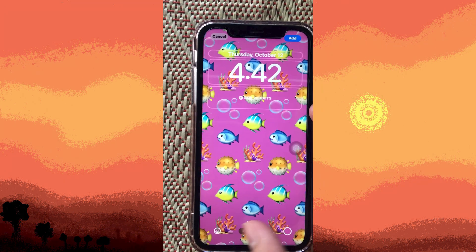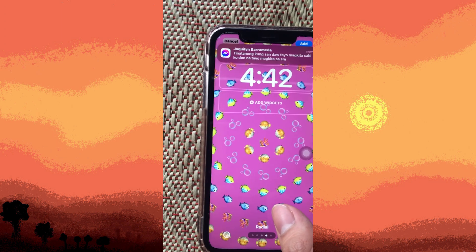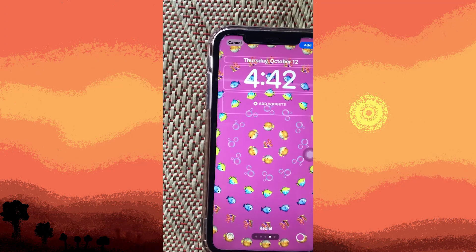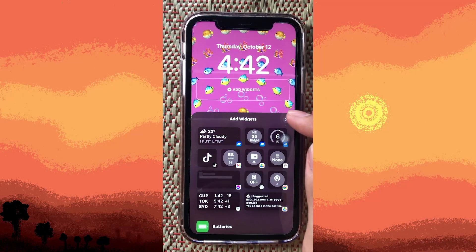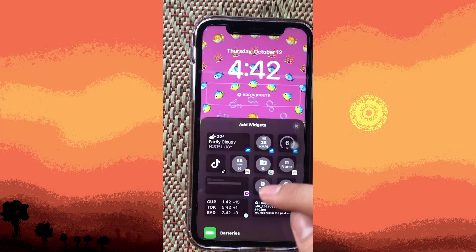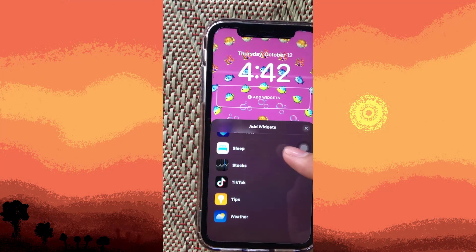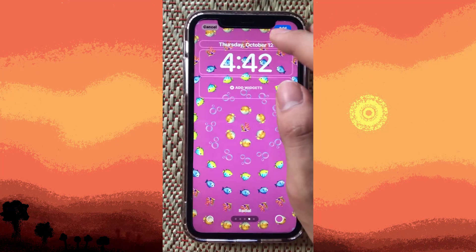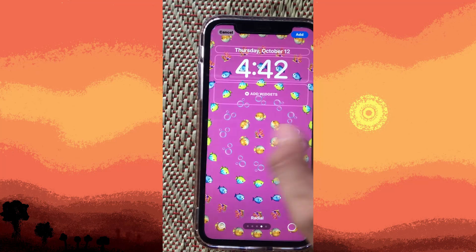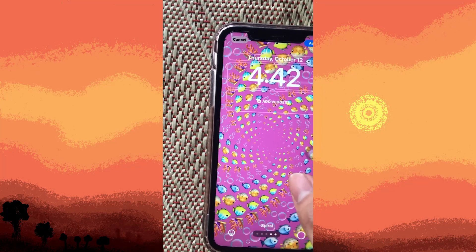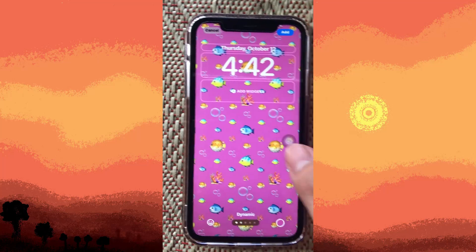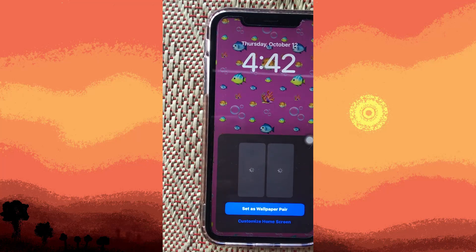We can also adjust the lightness and darkness of the background. You can change the style, and we can also add widgets. There are a lot of widgets available when you scroll down, and there are many style choices here.